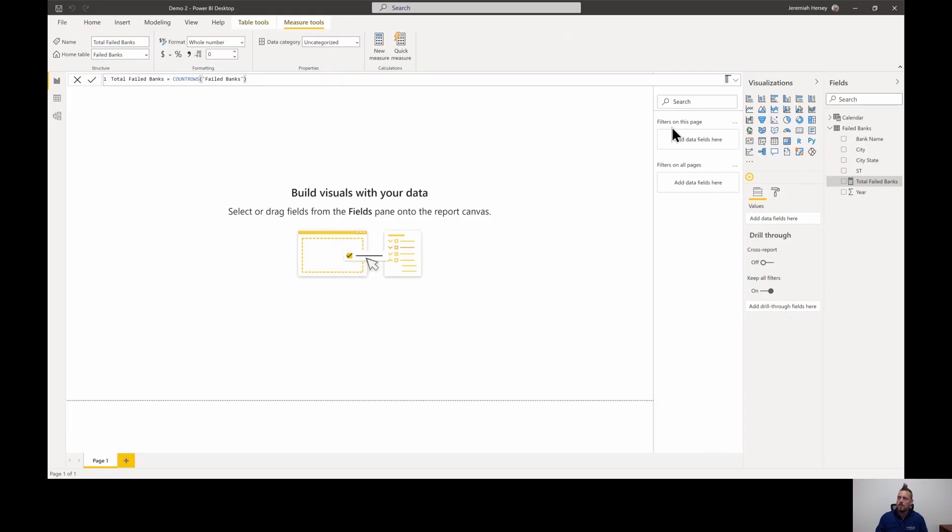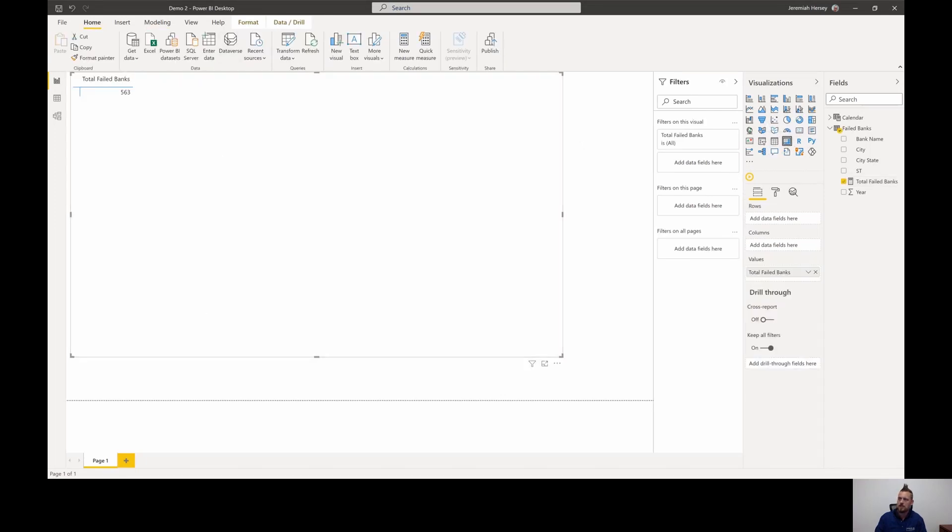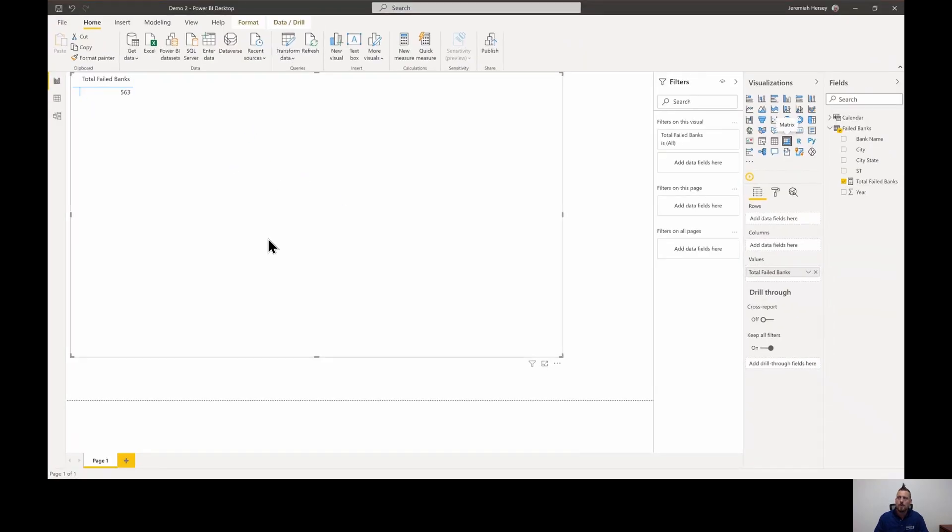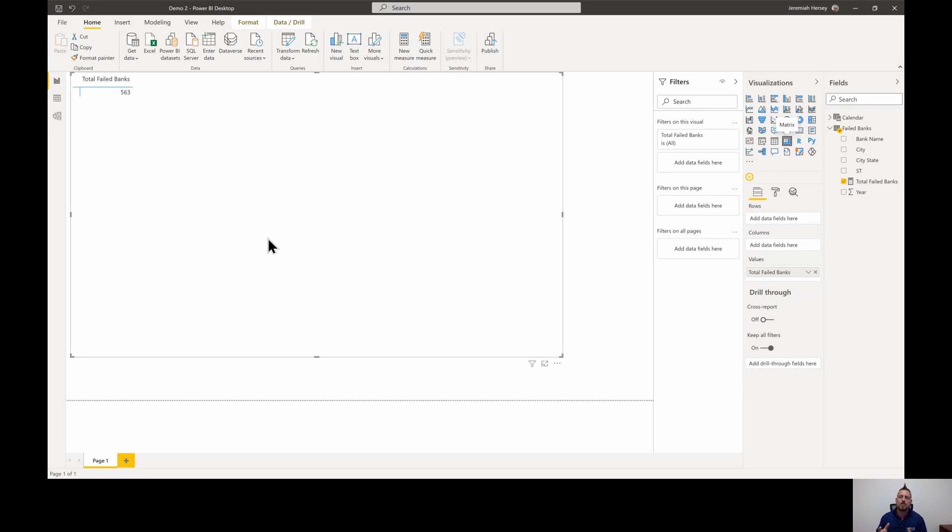So with measures you can only see measures inside of visuals. I'm going to select a matrix. So we have our total failed banks. Notice that the measure is working. We're getting 563. So what filter context is, is that as we add more items inside of our visual, the measure is going to dynamically change to filter down to meet the criteria of whatever we put in it.